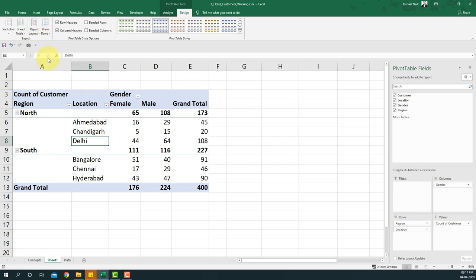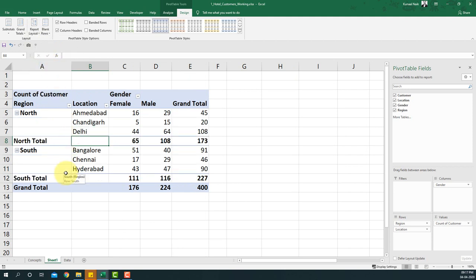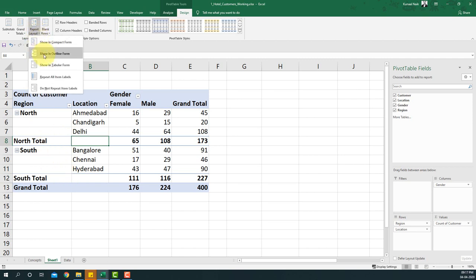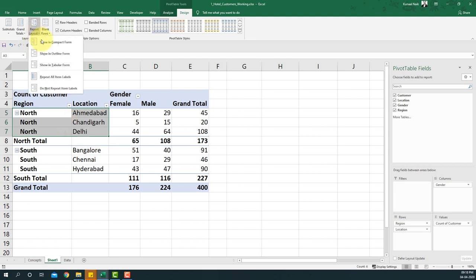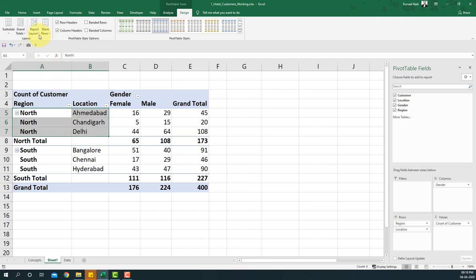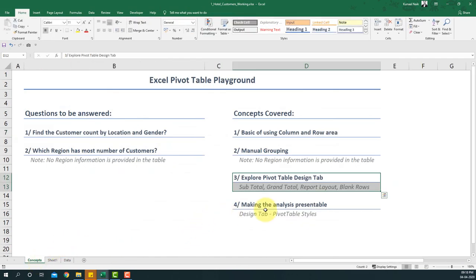We can also change the report layout. The Compact view is the default. Outline view looks slightly different. Tabular form is one of my favorites for reusing pivot table data — that will be covered in another video. There's also 'Repeat All Items,' which repeats labels to make a complete, more reusable table. For now I'll select Show in Tabular Form without repeating all items.